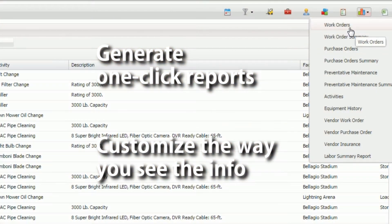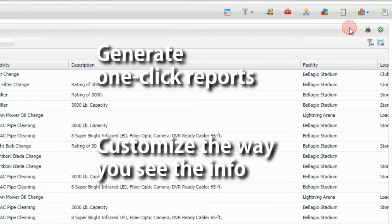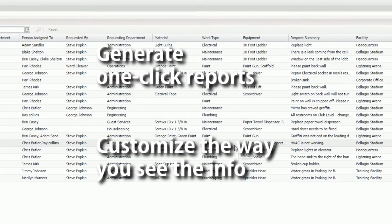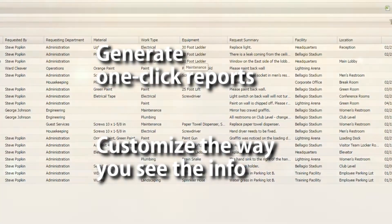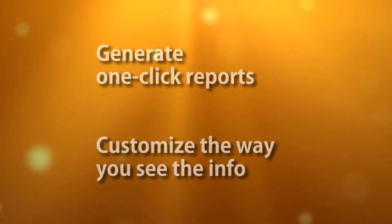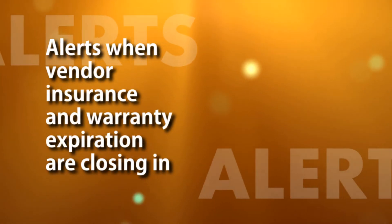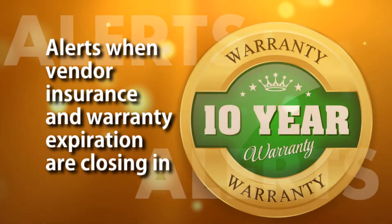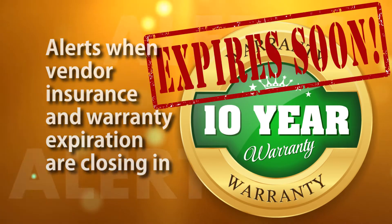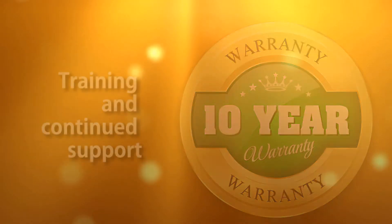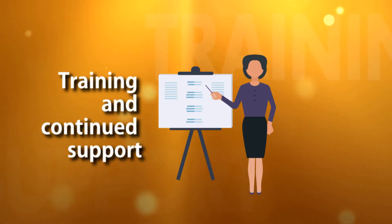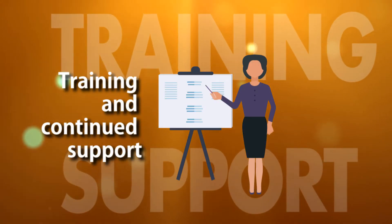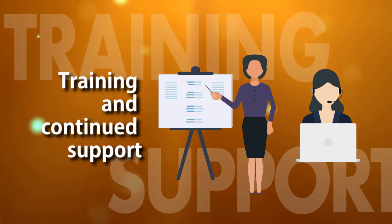Will the system let you generate one-click reports and charts? Does it let you see the info the way you need to? Will the system alert you when vendor insurance and warranty expiration are closing in? Does the provider offer implementation training and continued support?